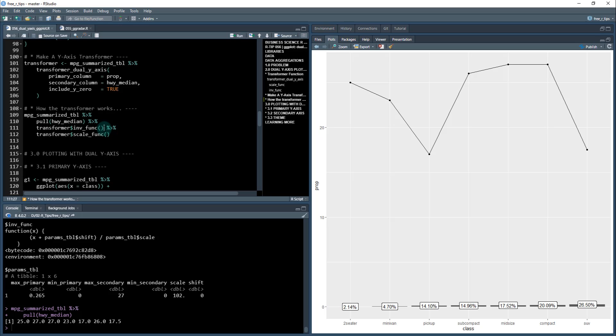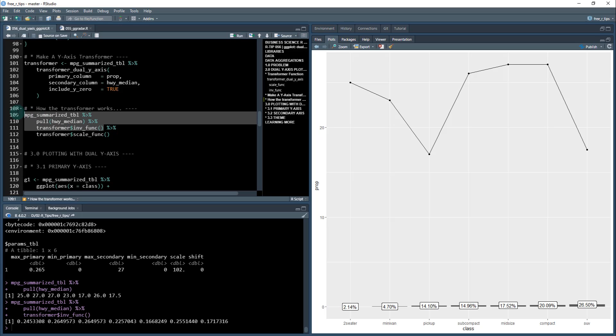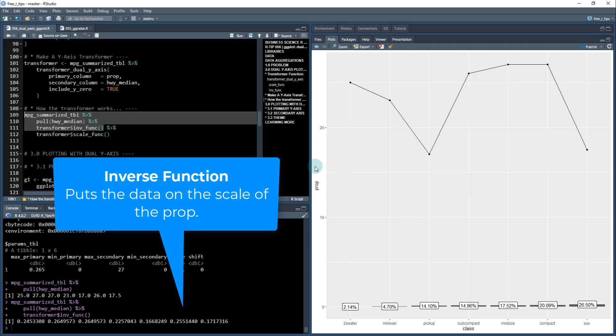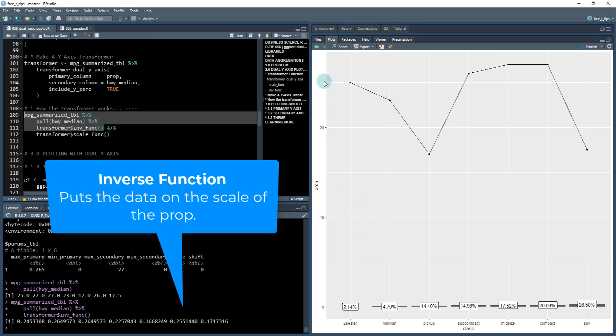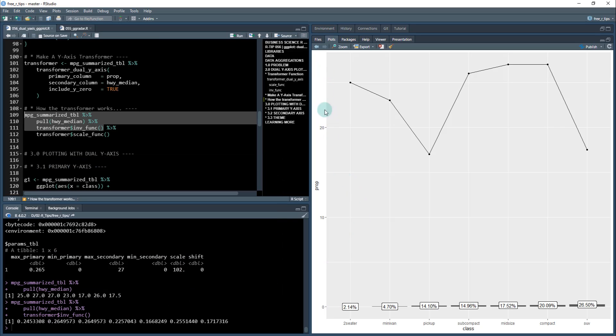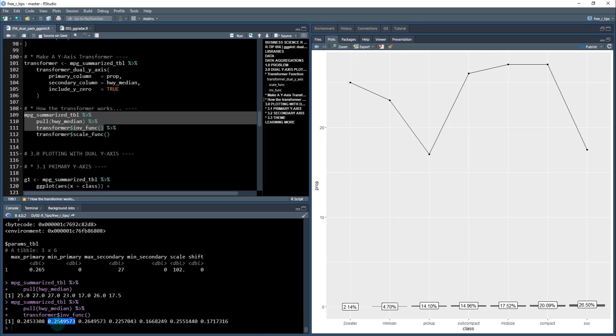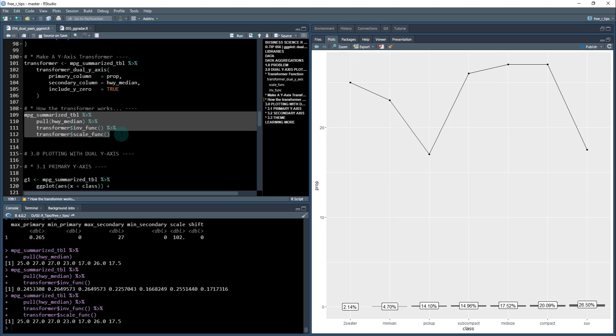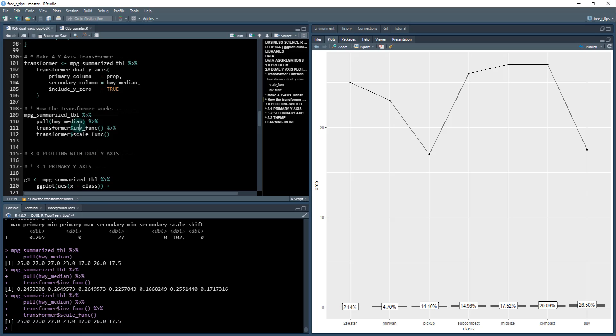If I take a look at the highway median column, this is the data that comes out - 25, 27, 27, all the way down to 17.5. That's what this vector of information is - the median highway fuel economy. If I do the inverter function, it inverts it to the same scale as the proportion. You can see here prop goes up to 26.5 as the biggest one. So the biggest one here is the third one, which is 27, and we can see it gets inverted to 0.26, so it's on the same scale. Then if I want to reverse the inverter, I scale it back to the original scale. That's what these two functions do that come from this transformer object we've just created.